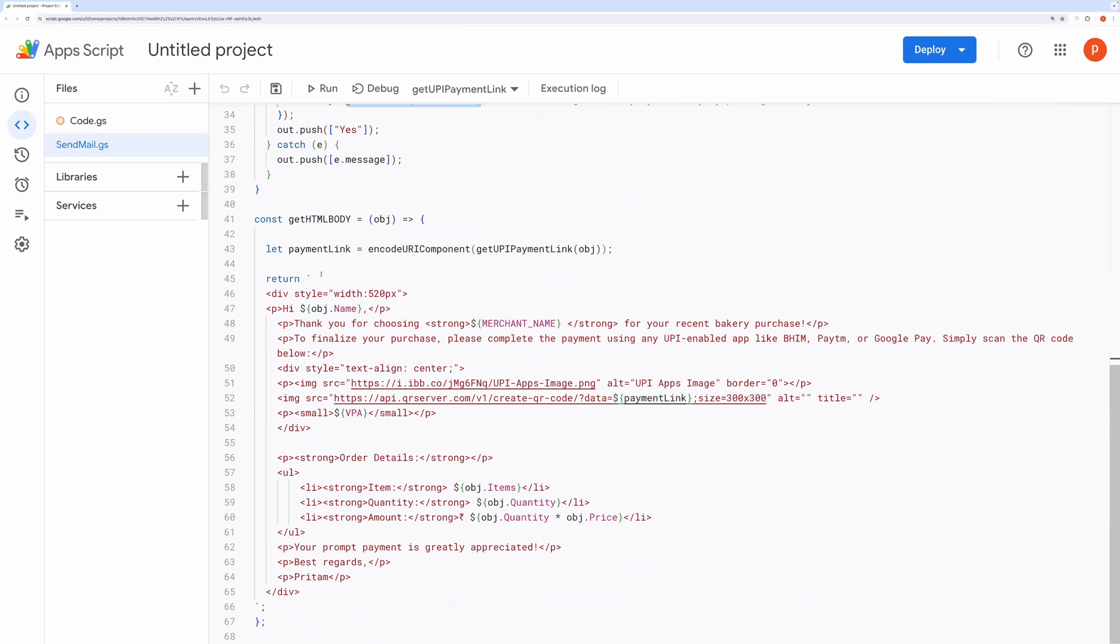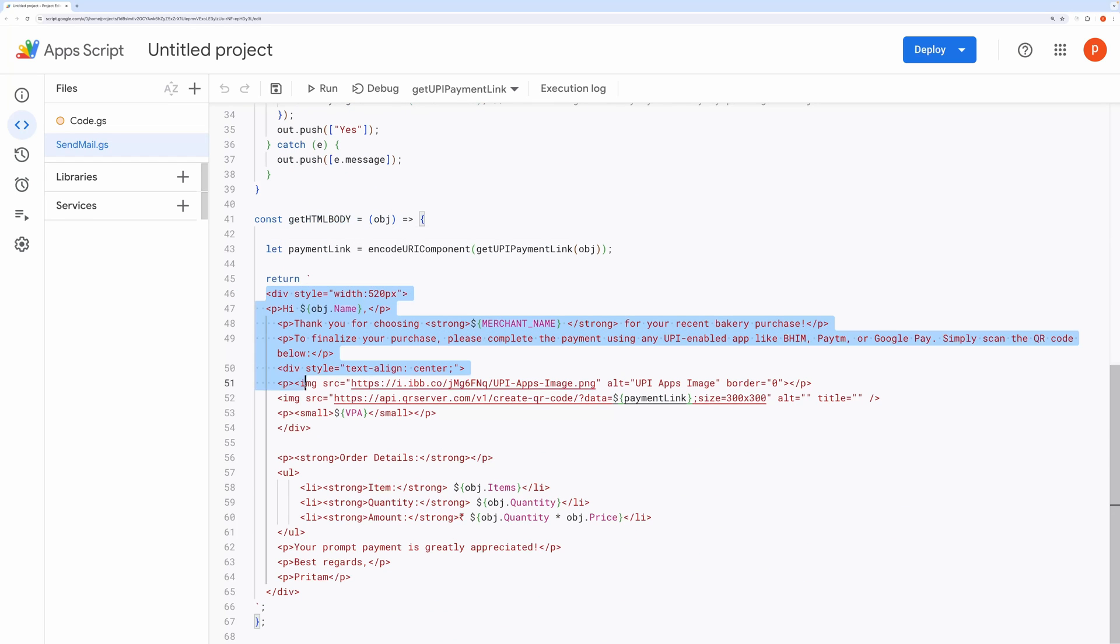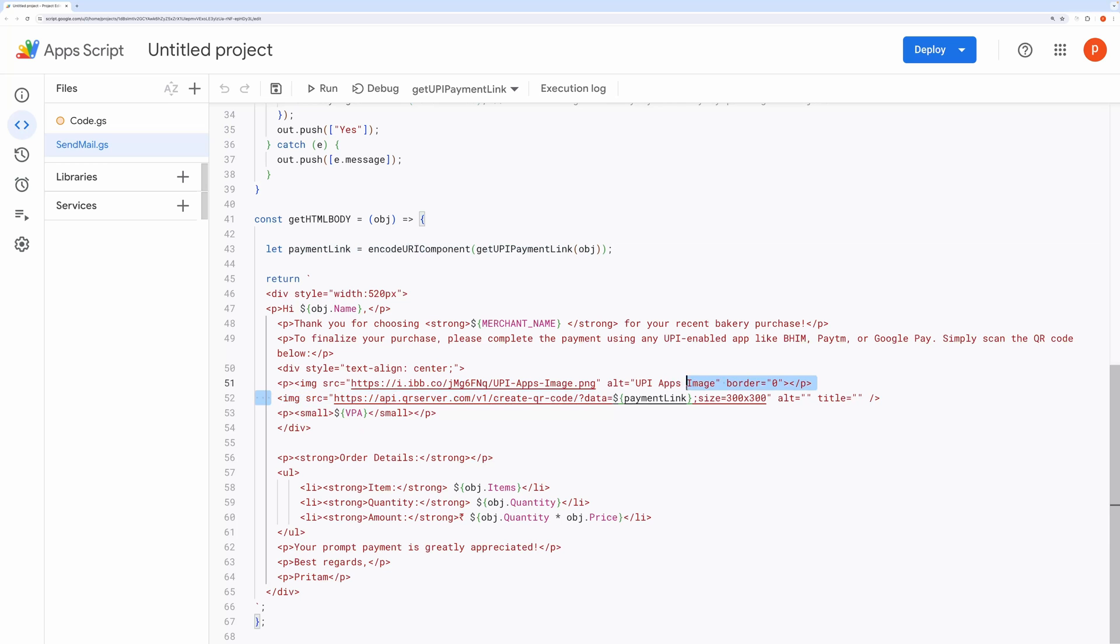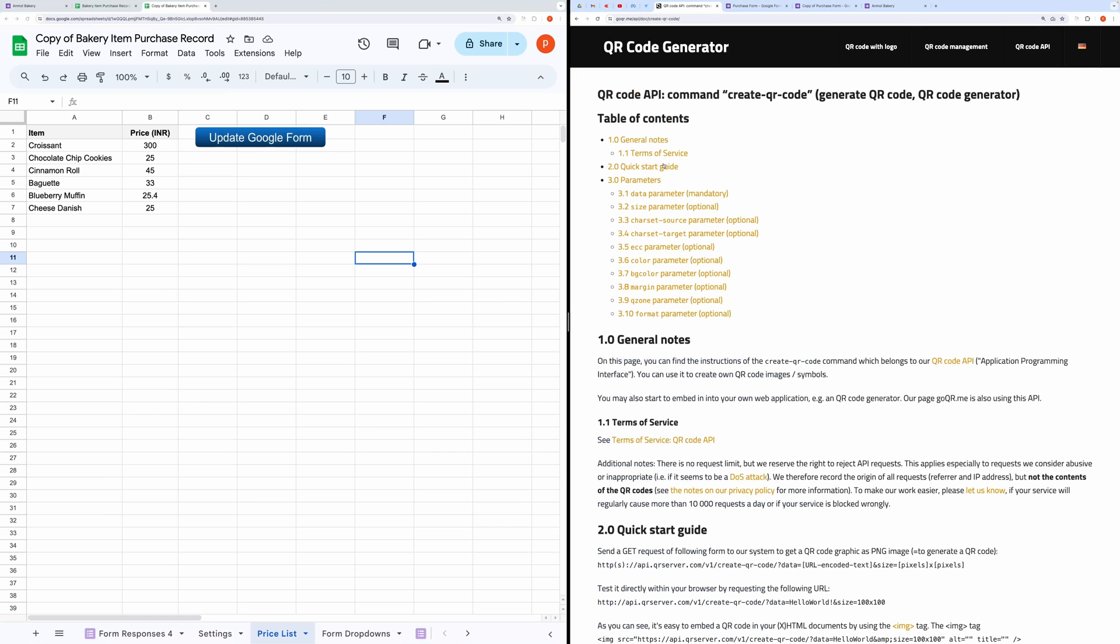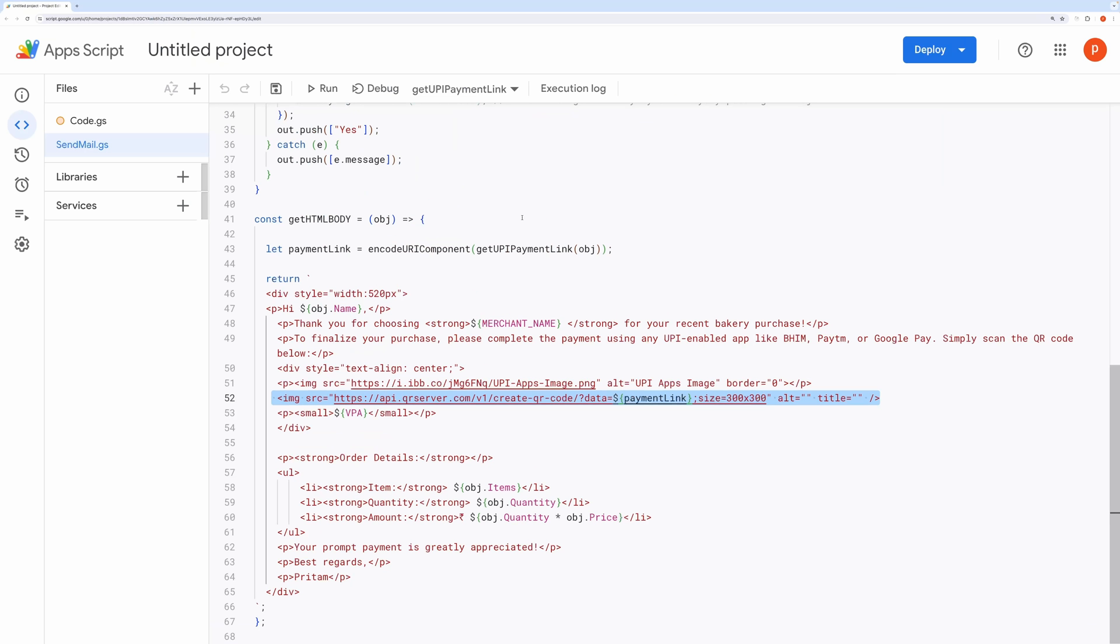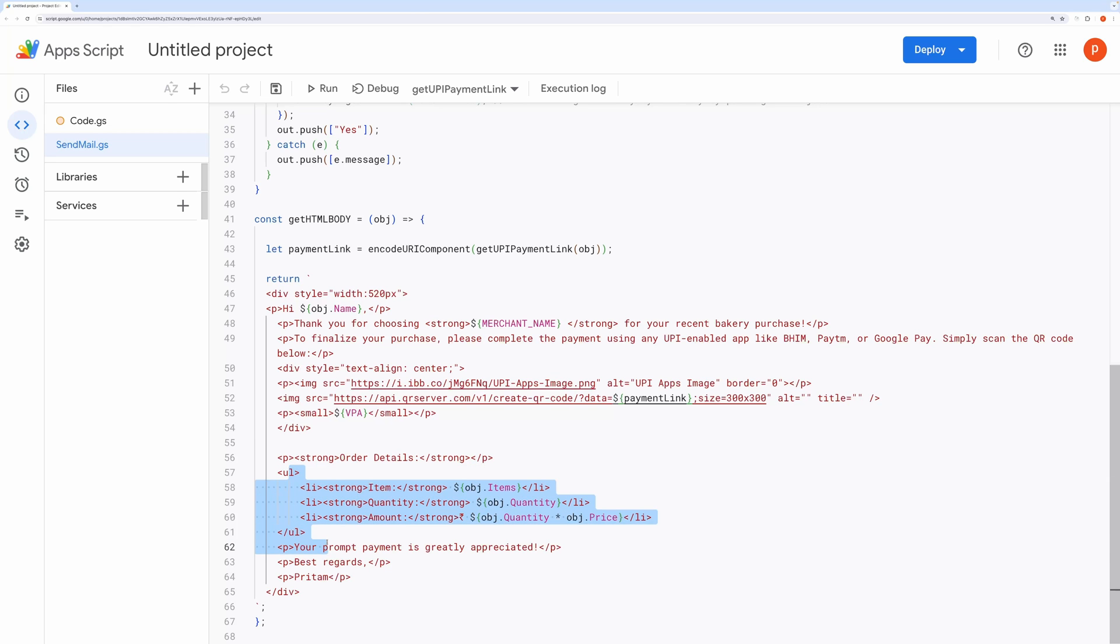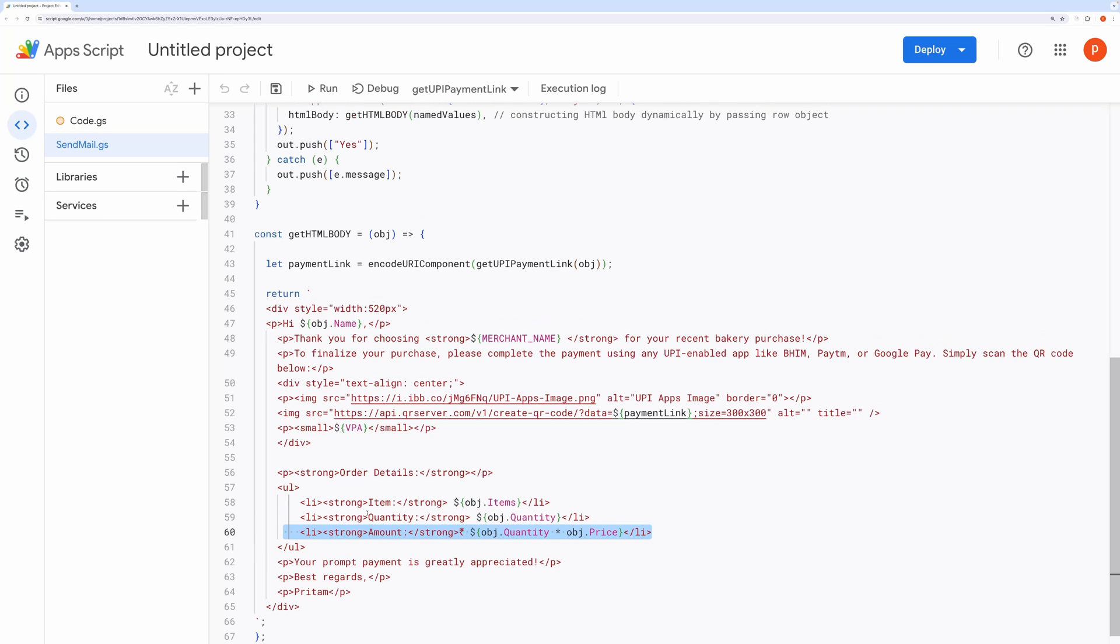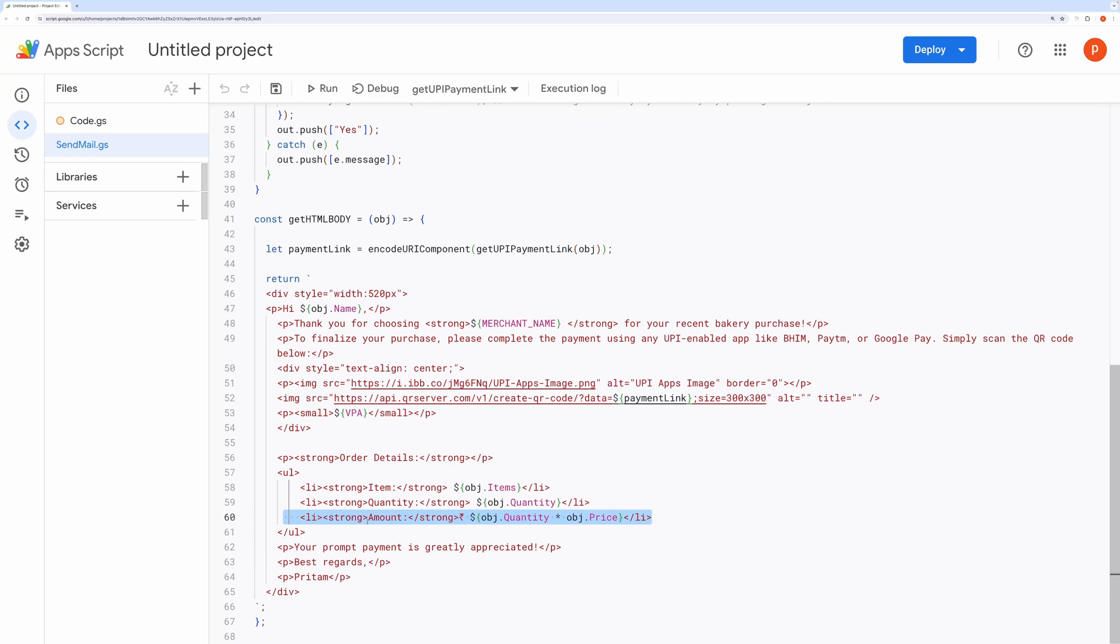Get HTML Body. This function is responsible for preparing the HTML body. You can modify this HTML body to suit your preferences, add CSS for styling, or make other adjustments. It encodes the UPI Payment Link that we got from above, and generates a QR code using api.qrserver.com. For more details, please check out my previous video. I will post its link in the description below. Additionally, it generates order details based on the selected items and quantities, calculating the total amount by multiplying the quantity with the price.